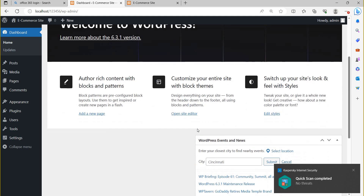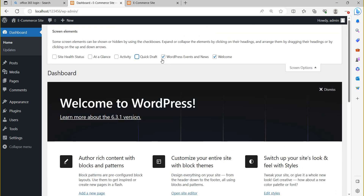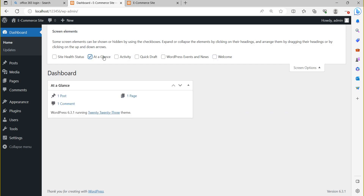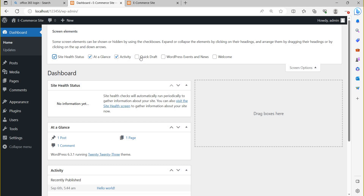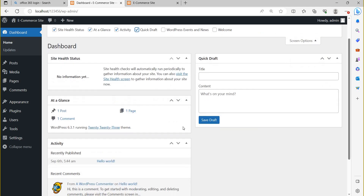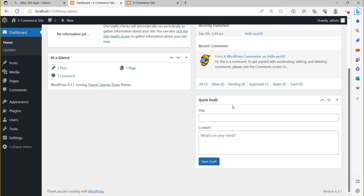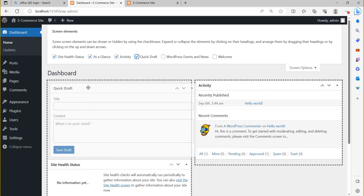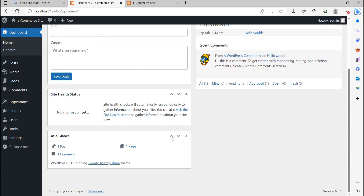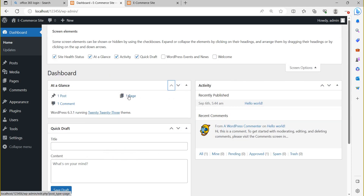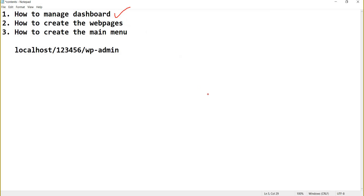'Quick Draft' will also disappear when unchecked. If you want 'At a Glance', 'Activity', 'Site Health', and 'Quick Draft', and you want to change their arrangement, you can just drag them anywhere. If you click the arrow, it will move up. In this way you can manage your WordPress dashboard.